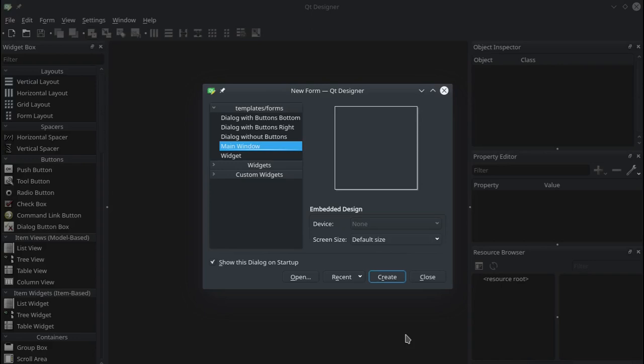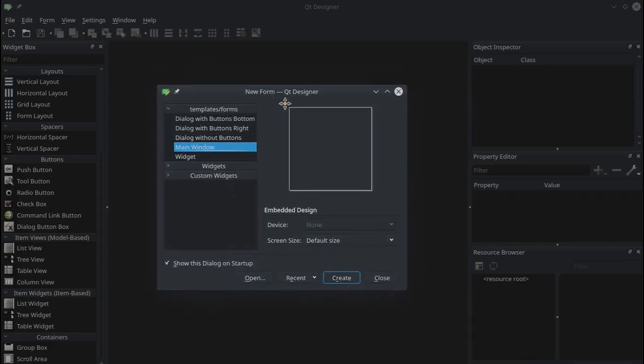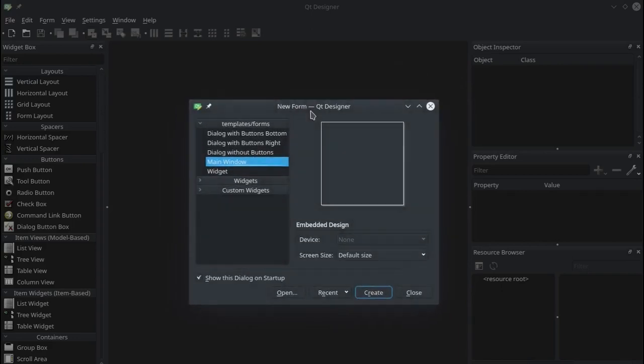We're going to start off with a very simple one. So we've opened up Designer and as you can see it starts off by presenting you with this little wizard. You want to have main window selected.